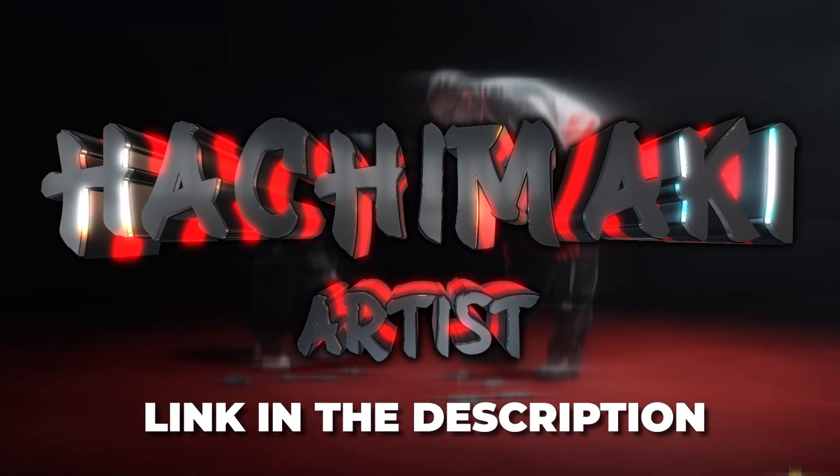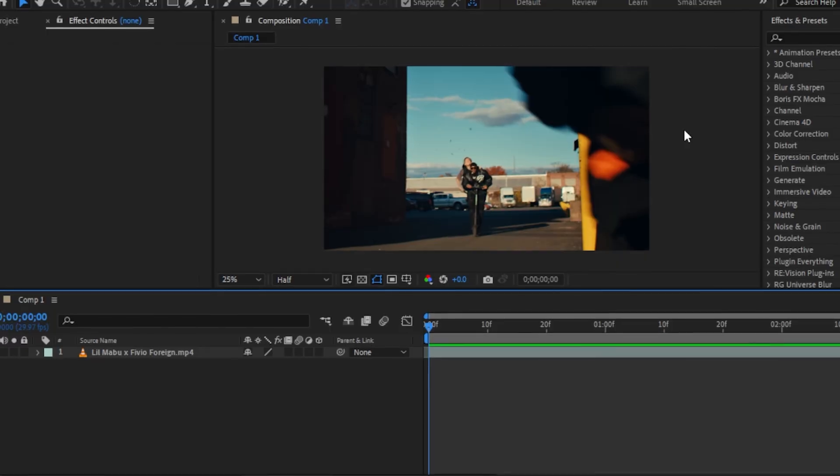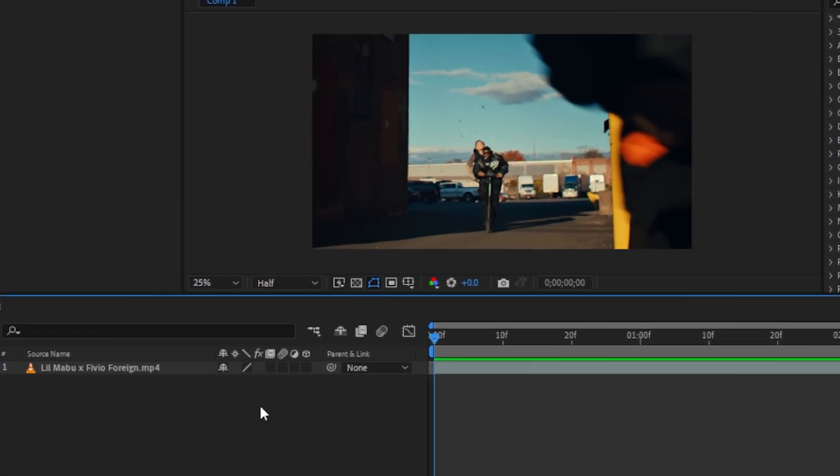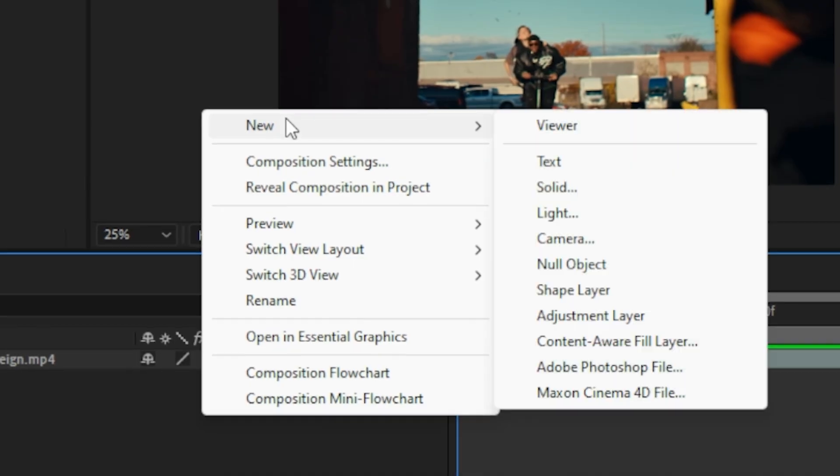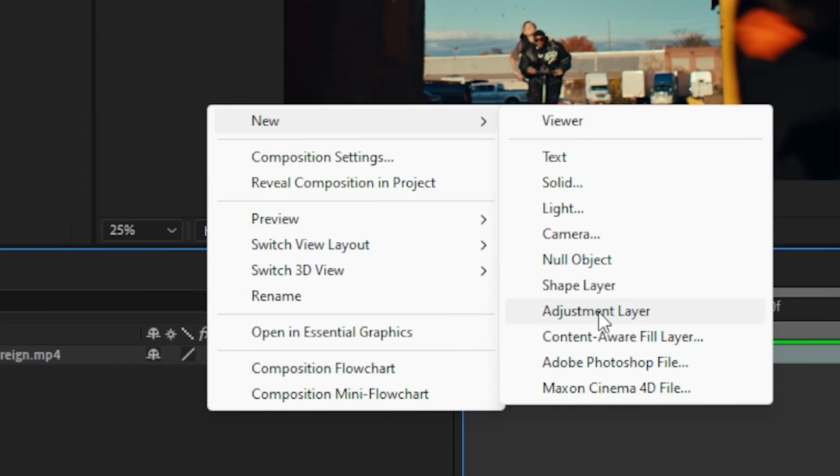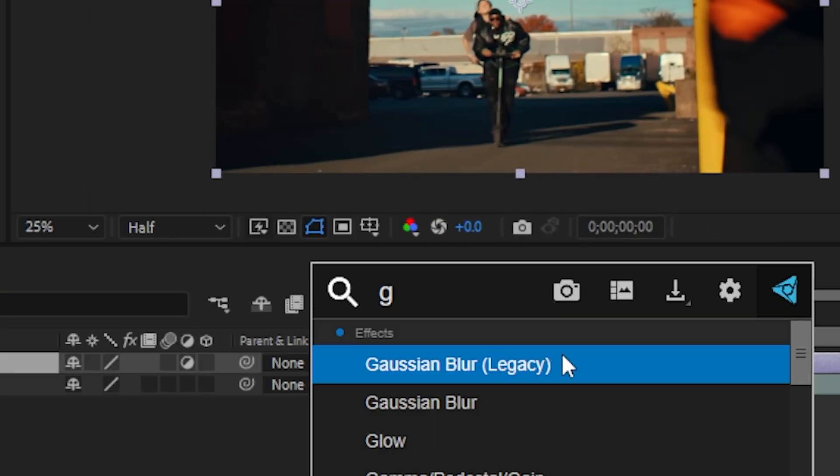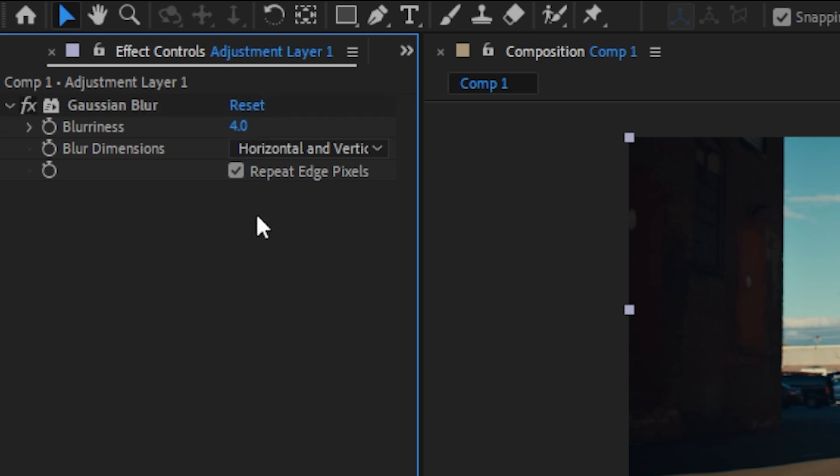Great, so let's get into it. Now we're in After Effects, and the first thing I'm going to do is create a new adjustment layer. Then we're going to add Gaussian blur to it and change the blurriness to 4.